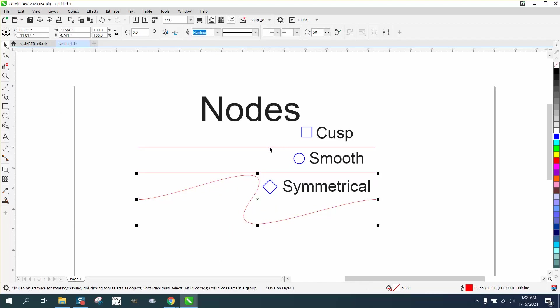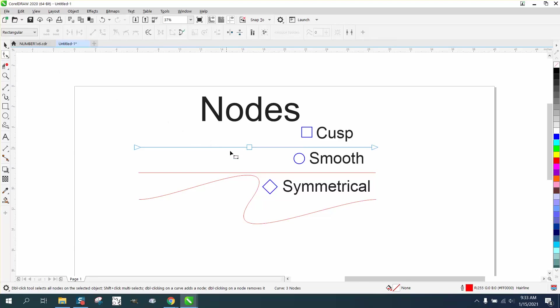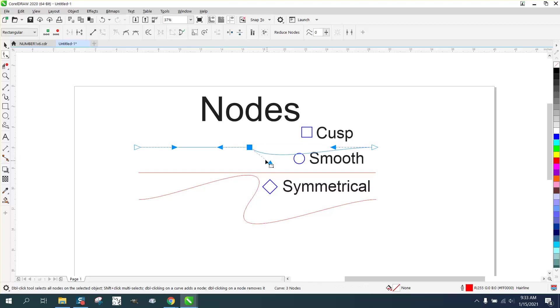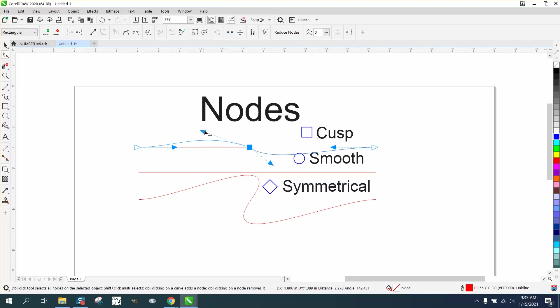I use the cusp a lot. If you select it with the shape tool, you can see the nodes. Let's say you have this curve and you're trying to match it, but you don't want the other curve to move, or you want something totally opposite or longer - the cusp is really handy to have.